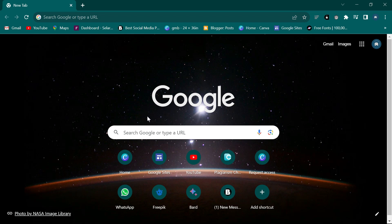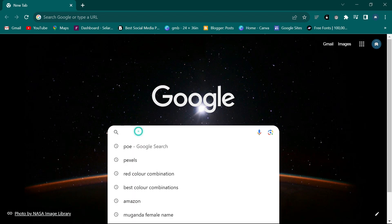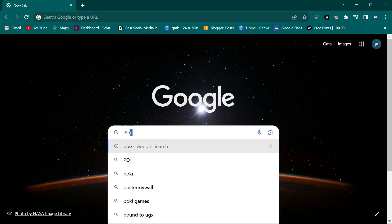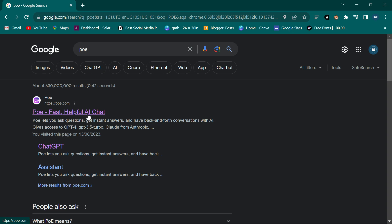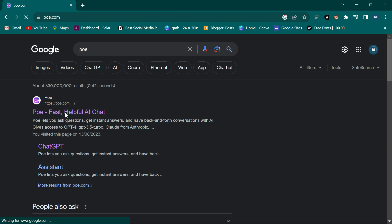To begin, all you have to do is come to Google and type the word 'poe' and click enter. You'll see the first result which says 'Poe - Fast AI Chat', so you click on that and let it open so that you can reach Poe.